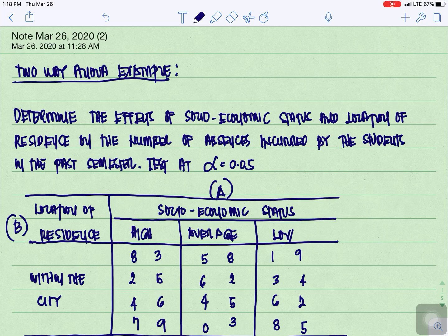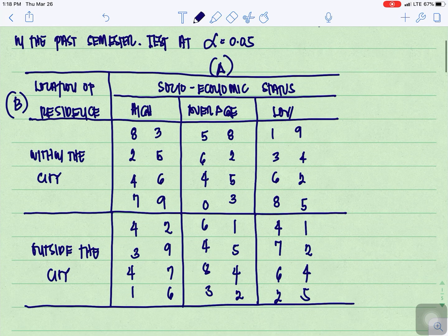For our two-way ANOVA example, we want to determine the effects of socioeconomic status and location of residence on the number of absences incurred by students in the past semester. We are going to test this at alpha equal to 0.05. For our socioeconomic status, that is Factor A, and the location of residence, that is Factor B.